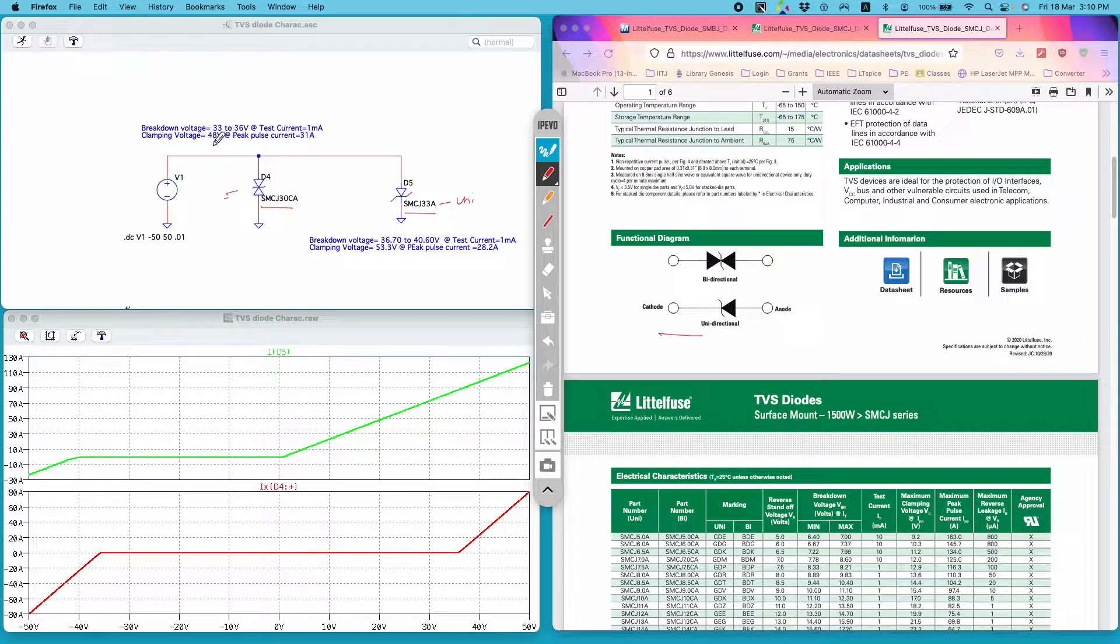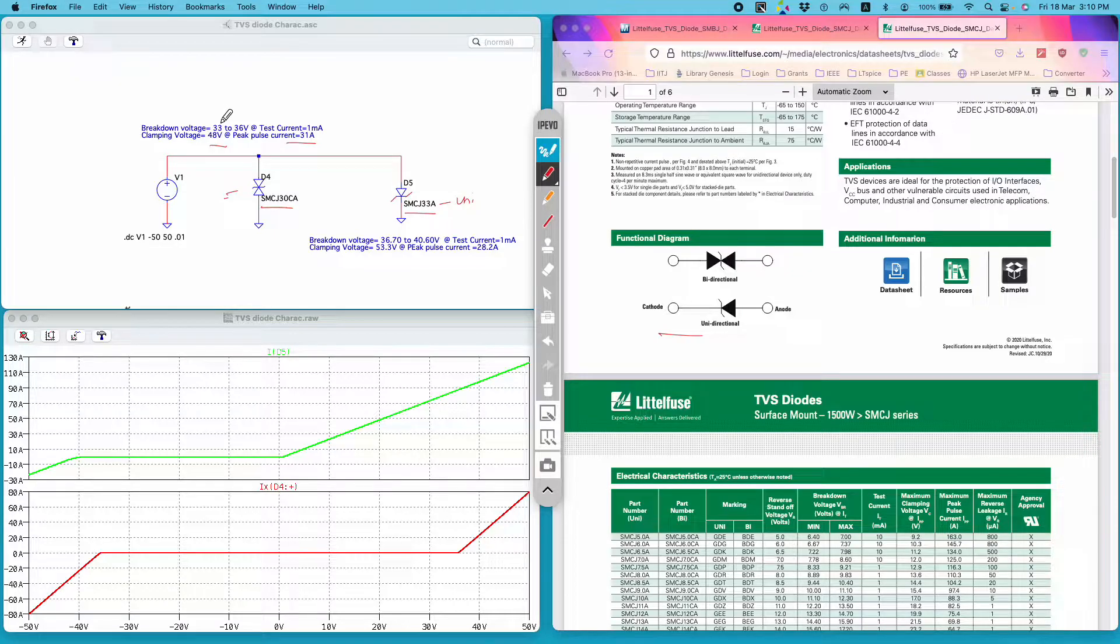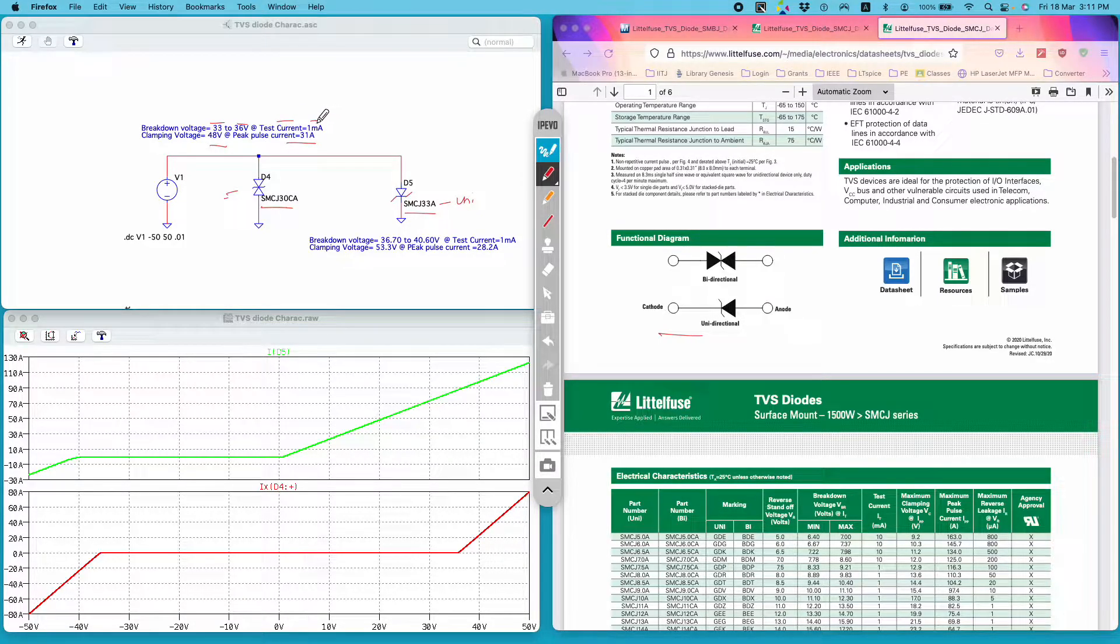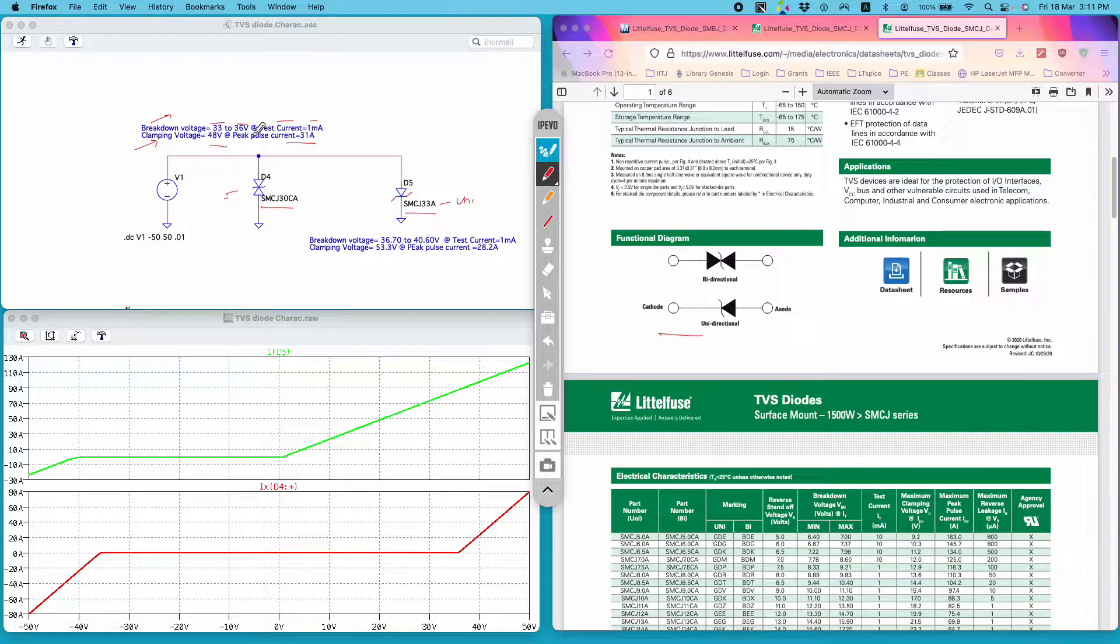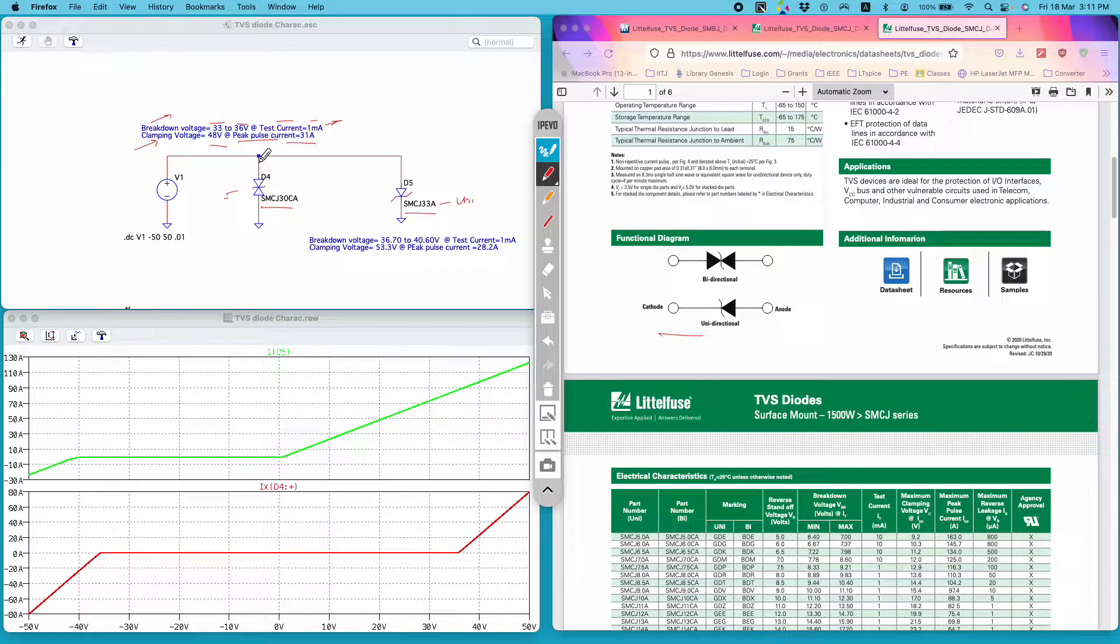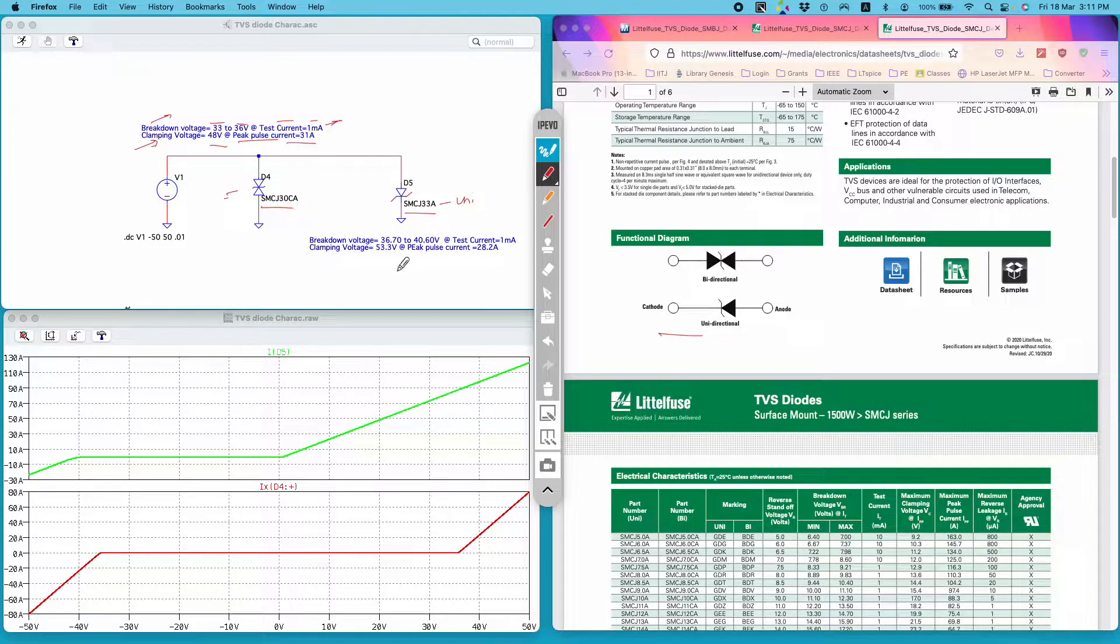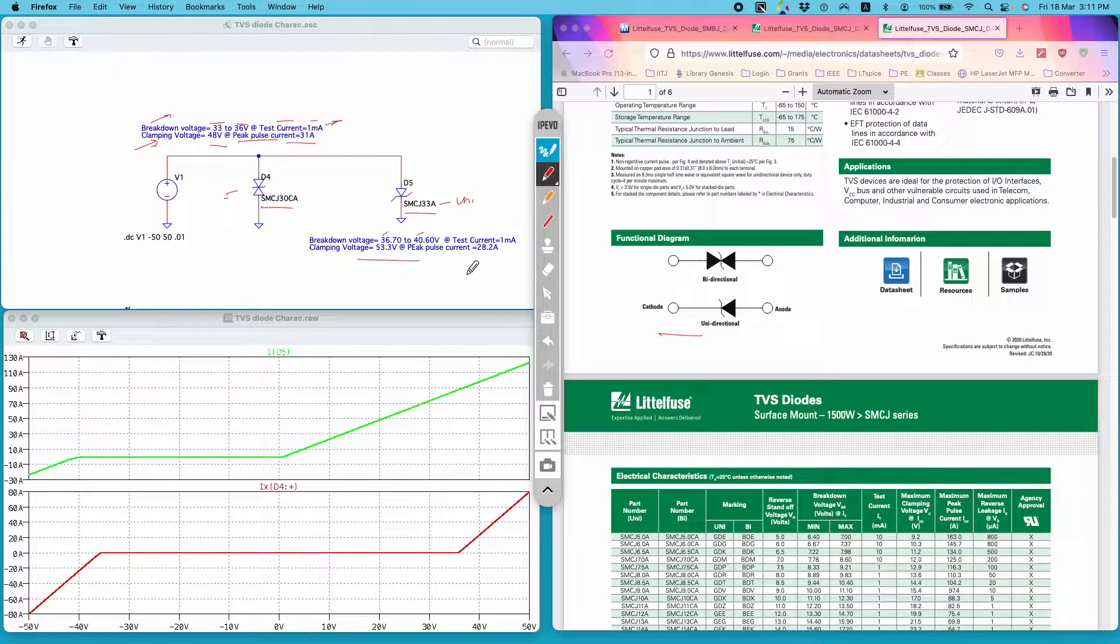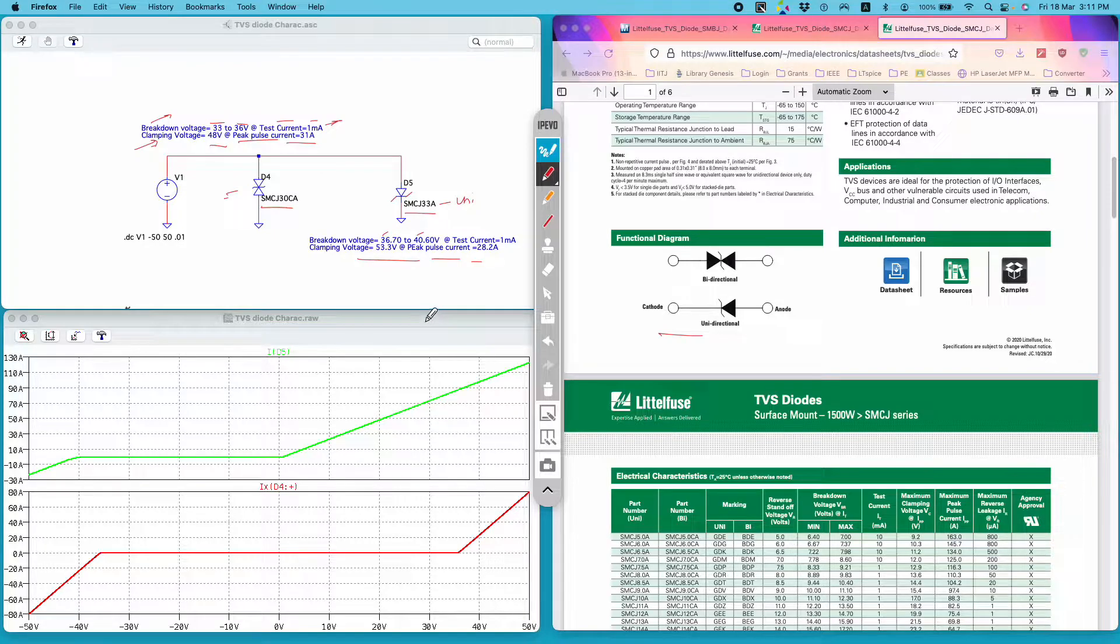Now this diode is rated for breakdown voltage of 48 volt at peak pulse current rating of 31 amp, and breakdown voltage minimum 33 volt and maximum 36 volt at the test current of 1 milliamp. Usually maximum breakdown voltage is also called as the clamping voltage. This breakdown voltage is defined for some specific test current, but this diode also has some peak pulse current rating. The voltage when that peak pulse current is allowed to flow through the diode defines the clamping voltage of the diode. This also has similar rating: minimum breakdown voltage of 36 and maximum of 40 at test current of 1 milliamp, and clamping voltage of 53.3 volt at peak pulse current rating of 28.2 amp. Here I am trying to plot the IV characteristics like shown in the datasheet.